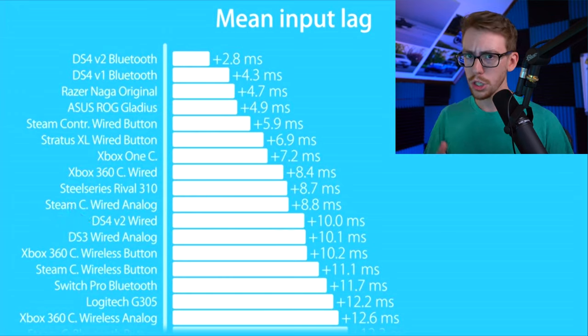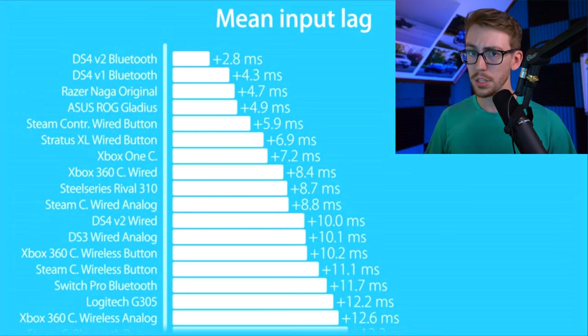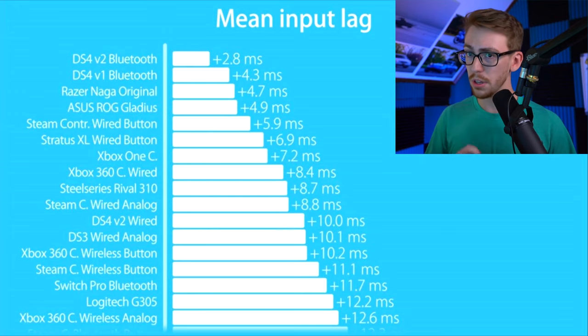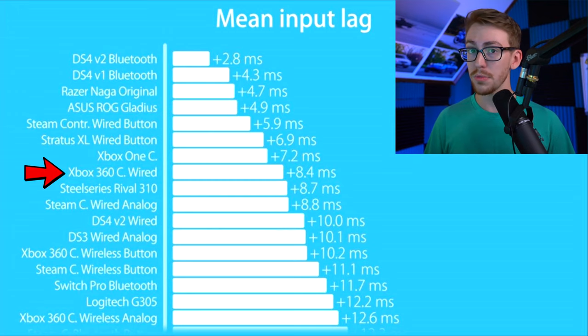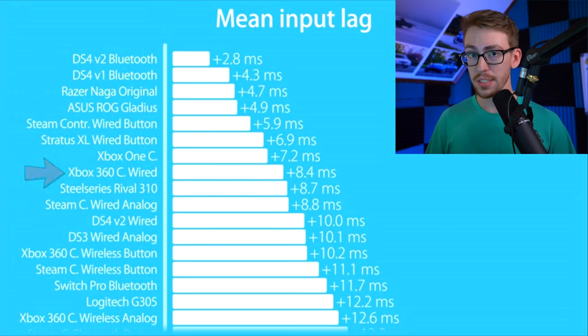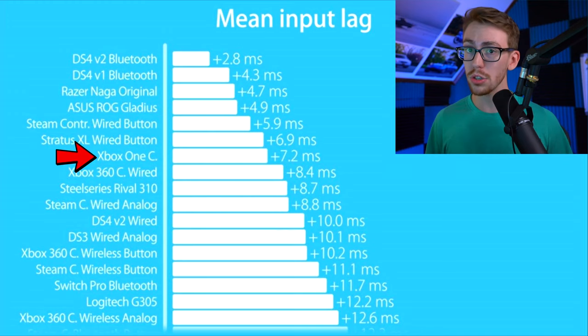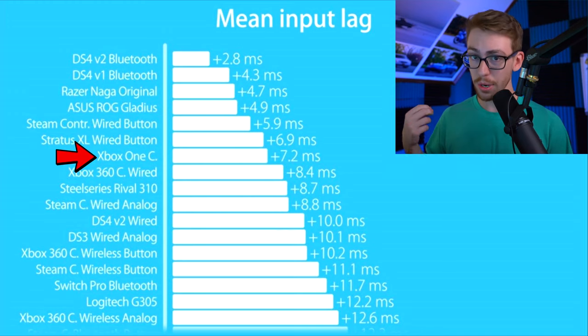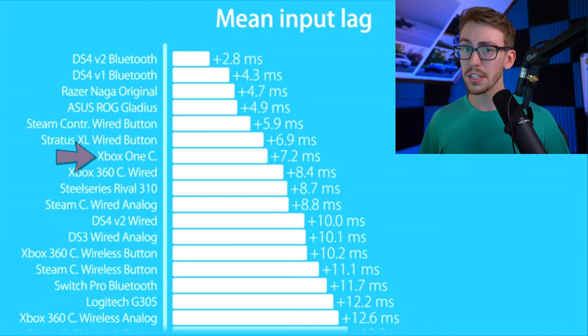Oh, and just because you play on Xbox or you play with an Xbox controller doesn't mean you're off the hook. The Xbox 360 wired controller has 8.4 milliseconds, and the Xbox One controller is at 7.2. So how do we fix it?